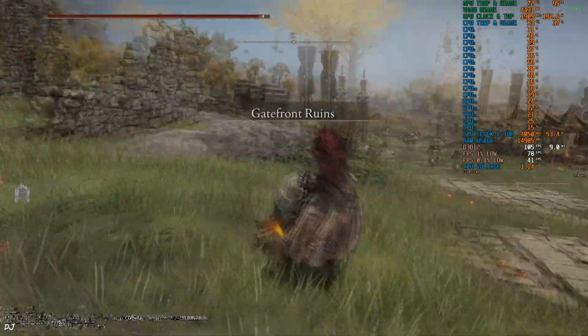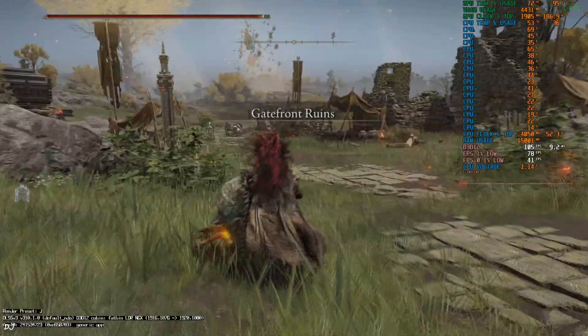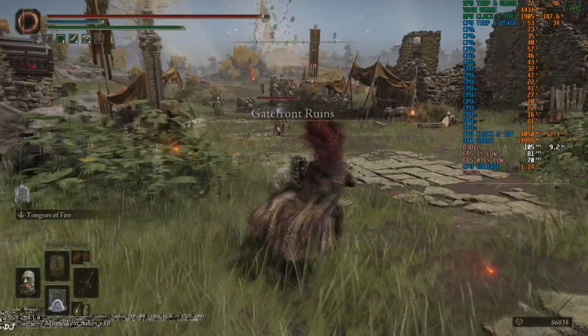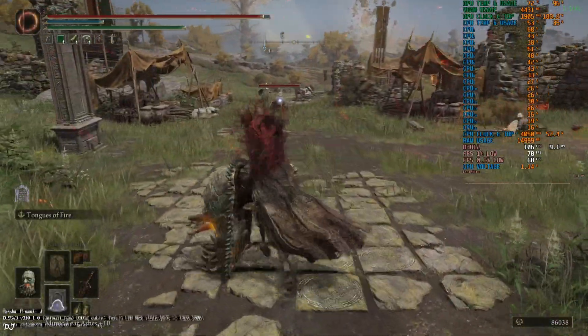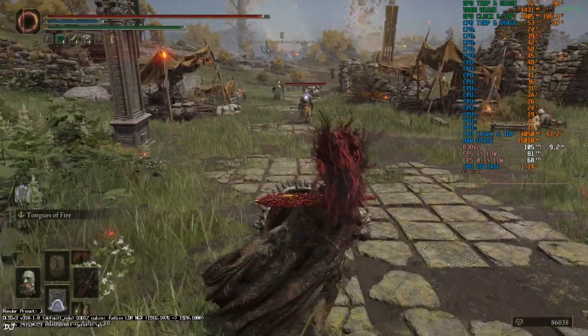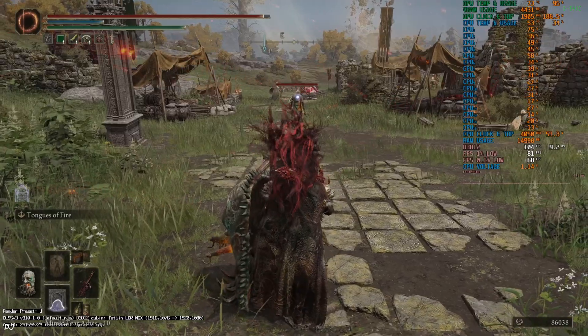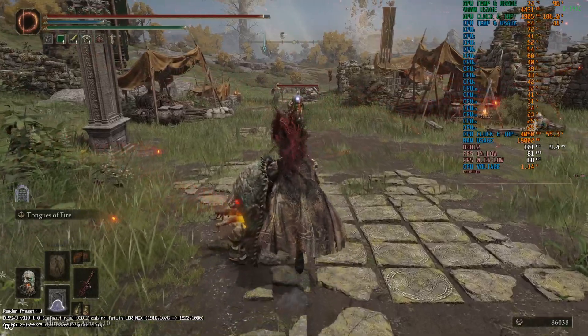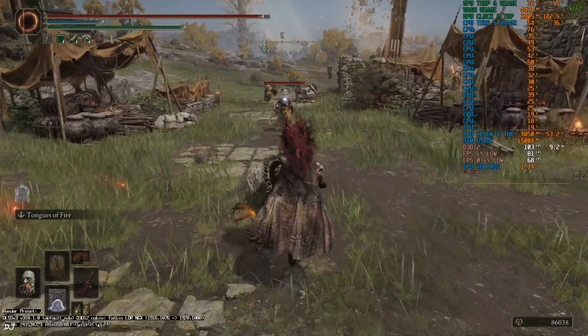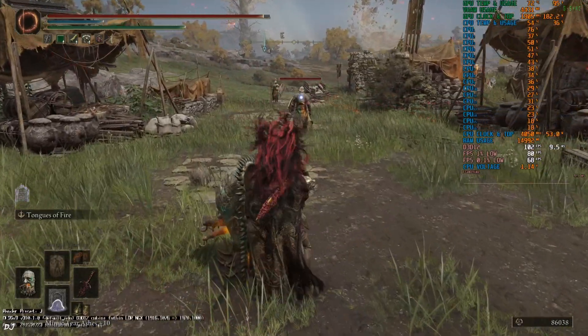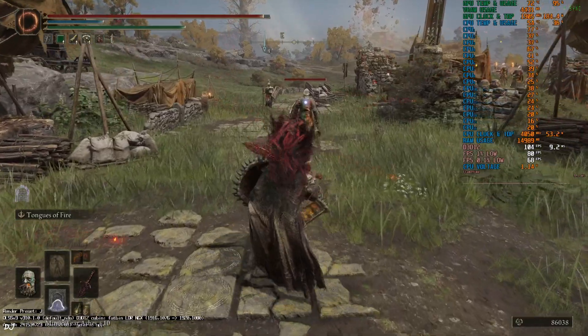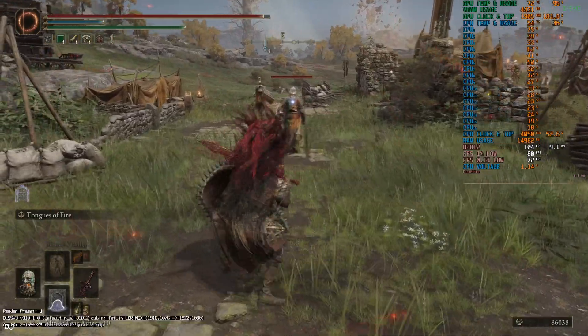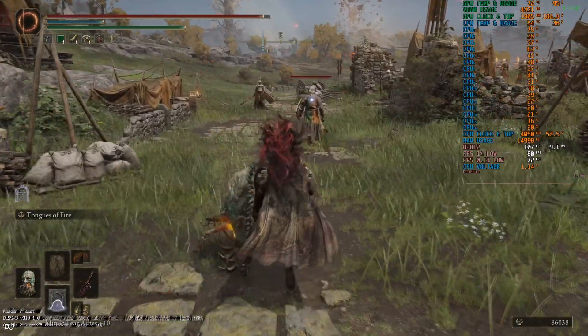In the debug overlay, you can see base resolution is around 1916 by 1076 pixels, upscaled to full HD resolution. Just make sure you disable the in-game Ray Tracing when using the mod's DLSS Upscaler.